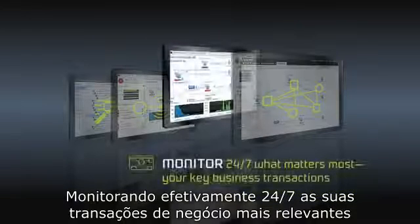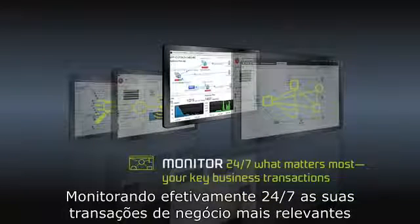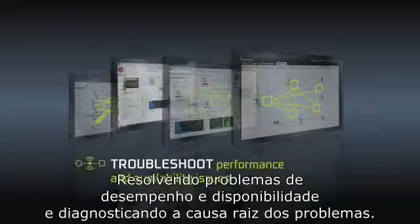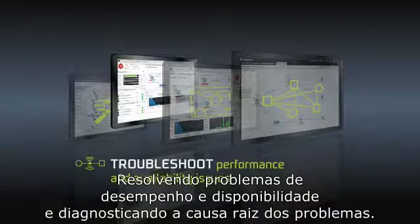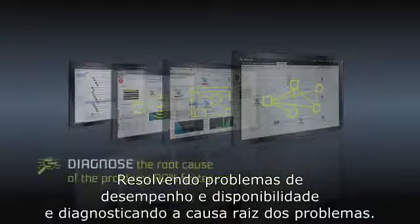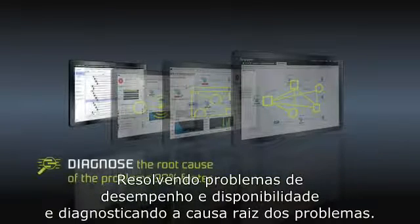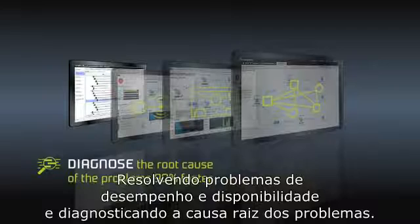Monitor 24/7 what matters most — your key business transactions. Troubleshoot performance and availability issues, and diagnose the root cause of problems.